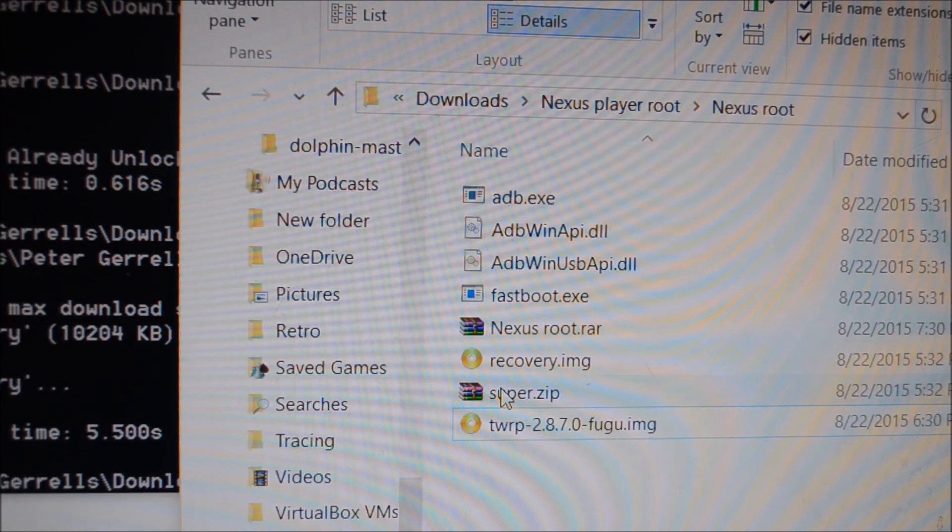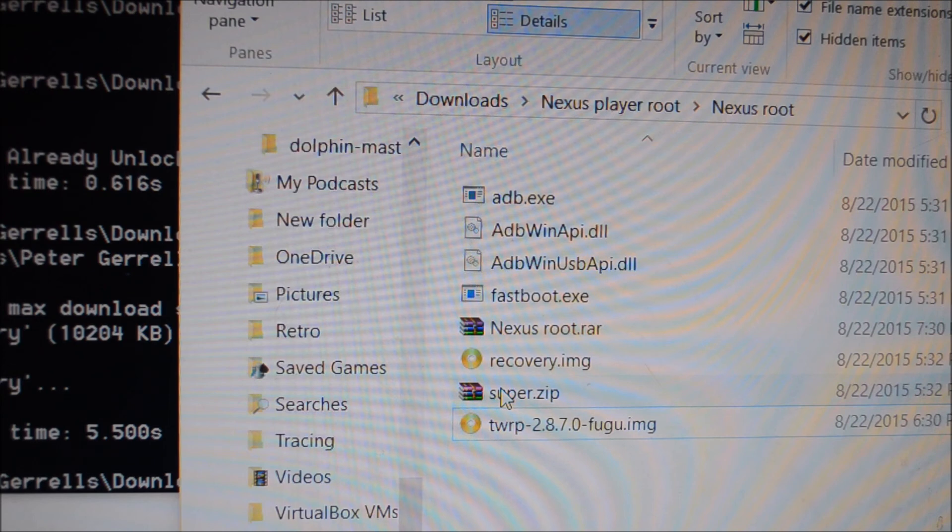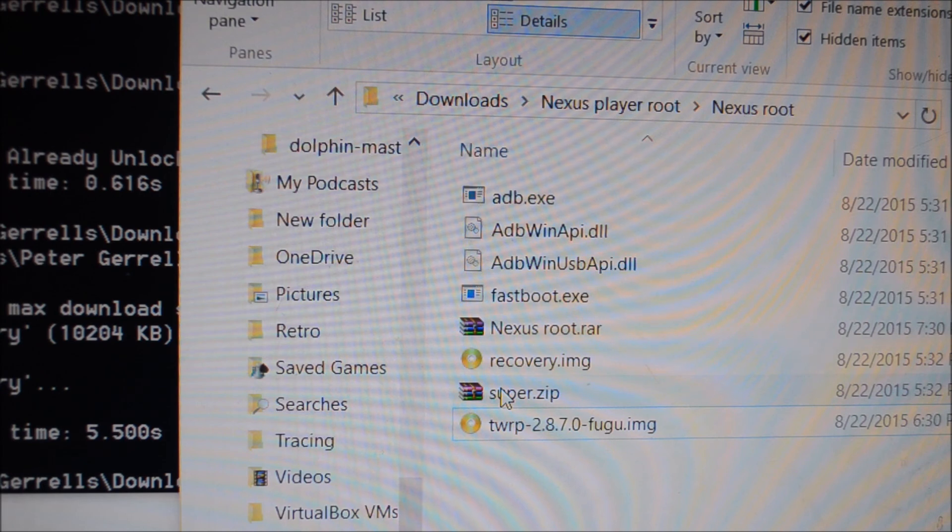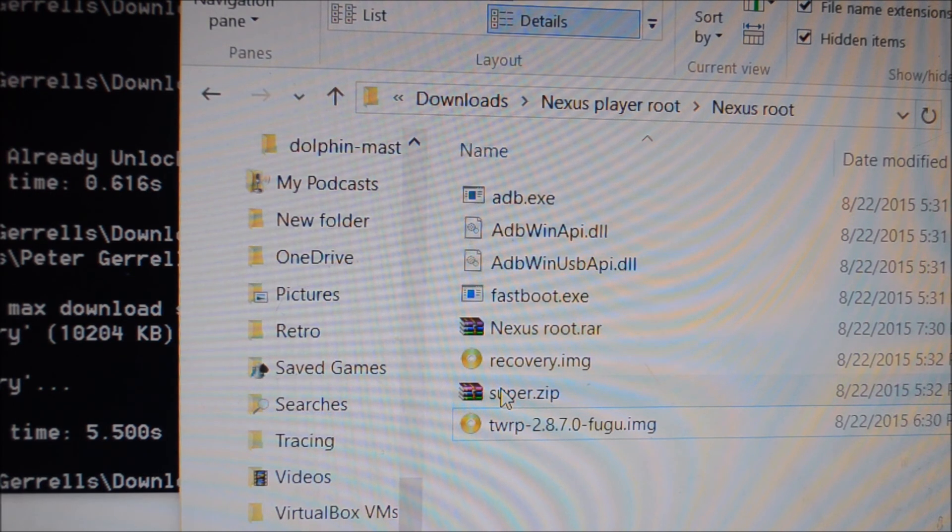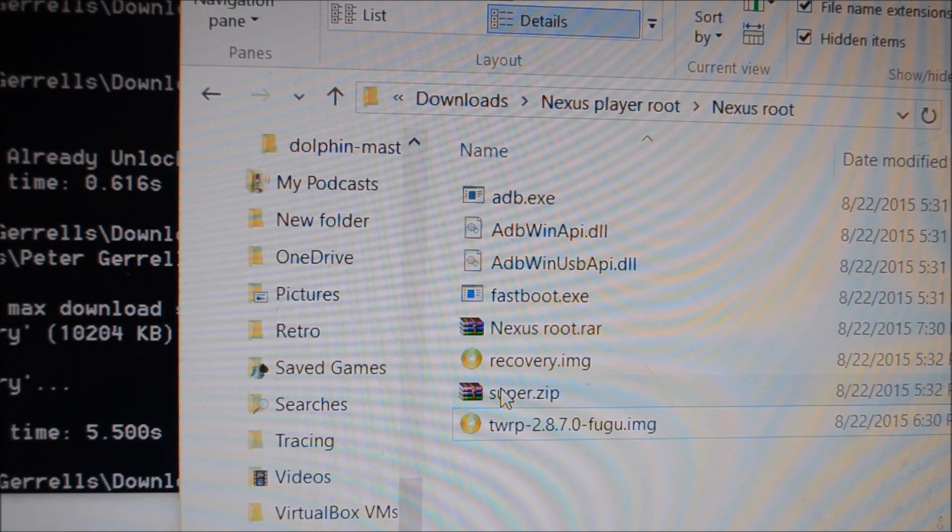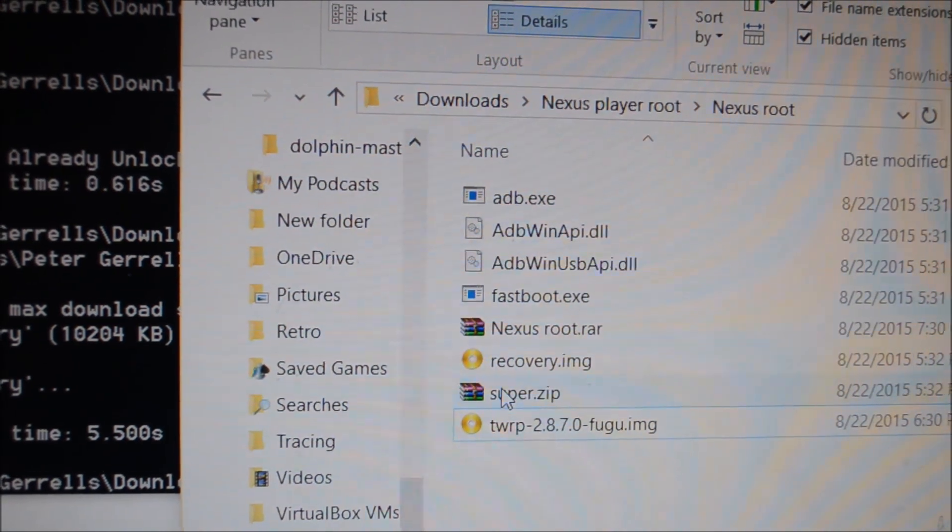Or just navigate to your ES File Explorer, which you can download through the Play Store, and install any apps or anything you need from there. Any third party apps that aren't normally on the Nexus Player. You now have a rooted Nexus Player. Thank you for joining us, and enjoy.